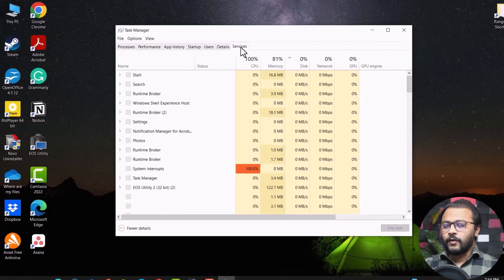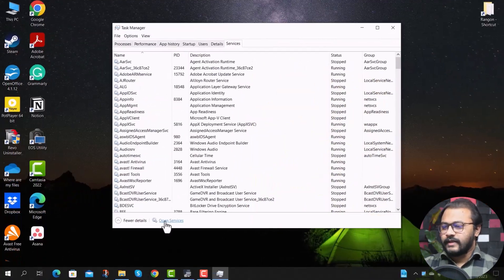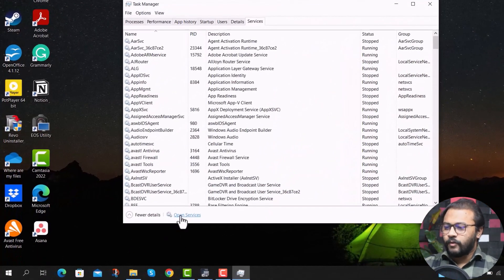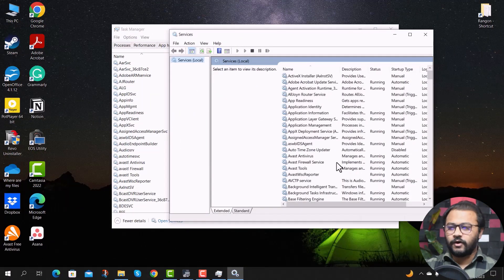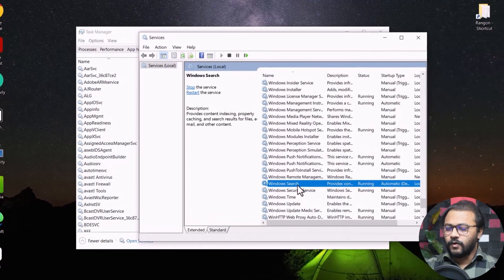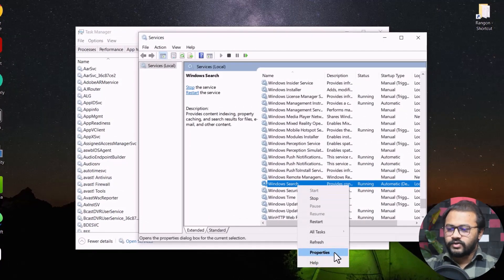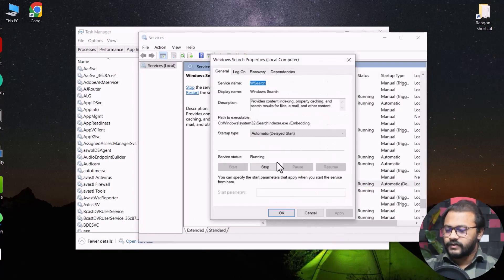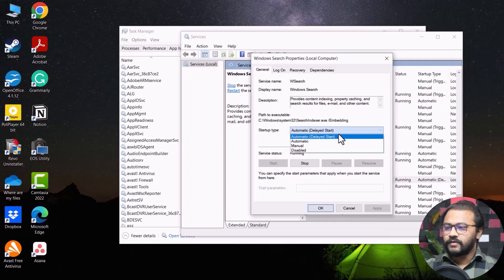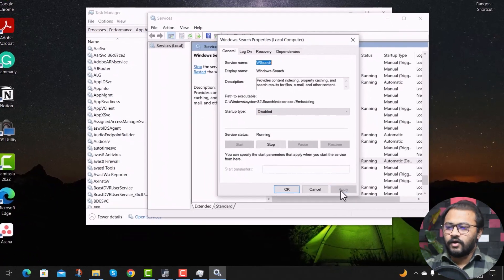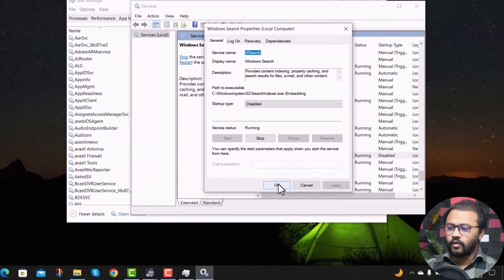To disable the Windows Search Service, right-click on your taskbar and select Task Manager. Click on the Services tab, then click on Open Services at the bottom of the window. Find the service called Windows Search from the list, right-click on it, and click Properties. From the window that pops up, click the dropdown menu under Startup Type, select Disabled, click Apply and then OK. Now restart your computer and see if the problem has been resolved.